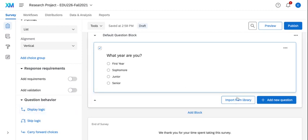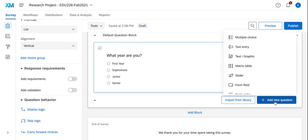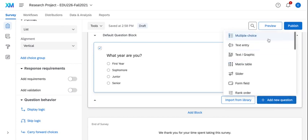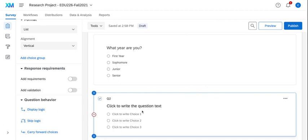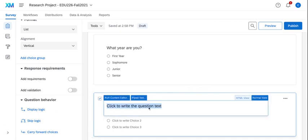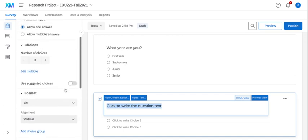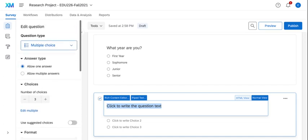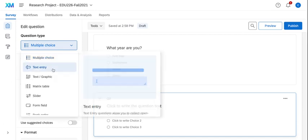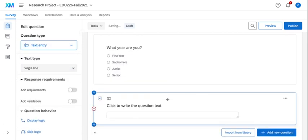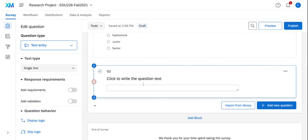So now I want to add another question. If I hit add new question I can choose multiple choice again. If I decided I wanted this to be an open-ended text response, I can come over here to my edit question category and change it from multiple choice to text entry. This allows me to now have an open-ended response.